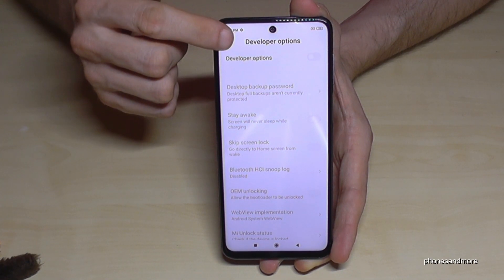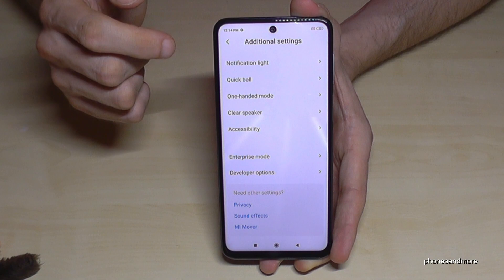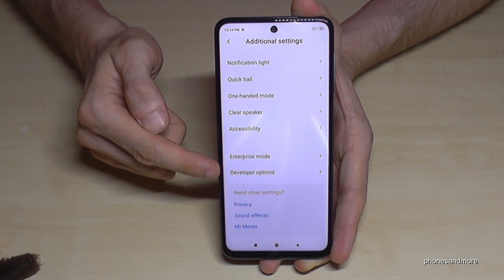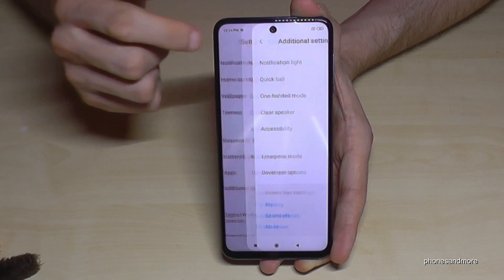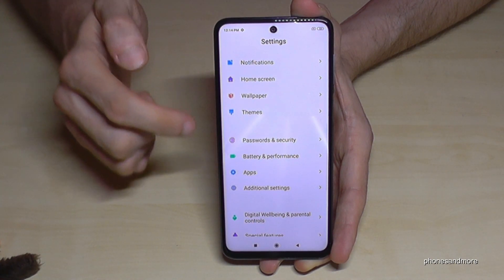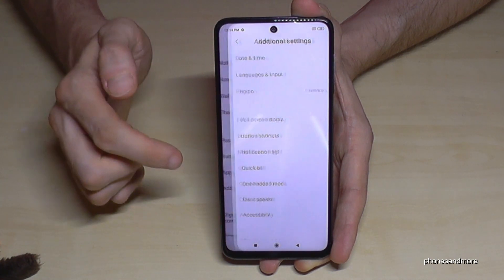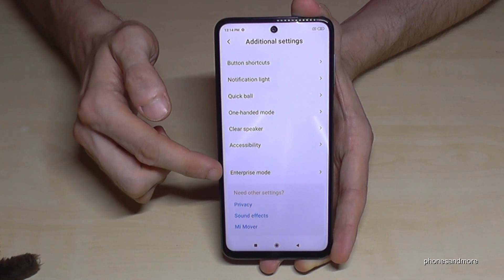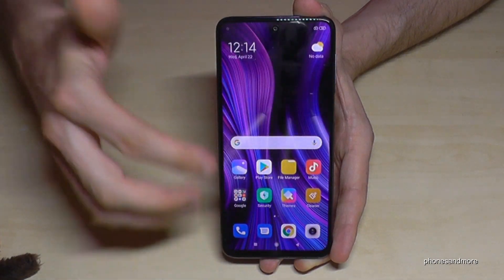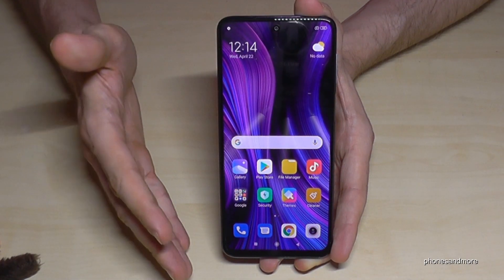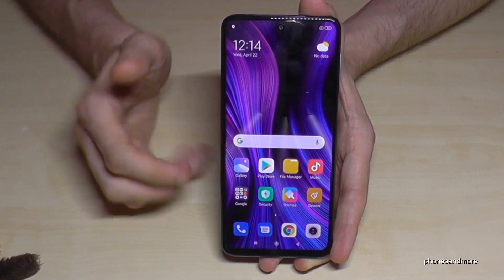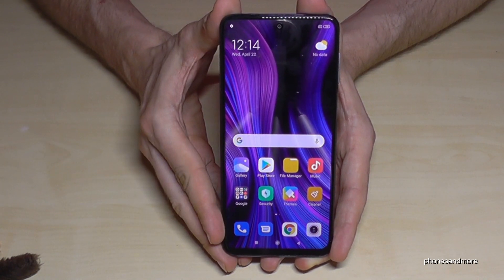If you're done, you can also disable developer options here at the top. Tap here and they are disabled. You can still see them, but if you go back and enter again they are no longer there. You can re-enable them by tapping the MIUI version number seven times again.